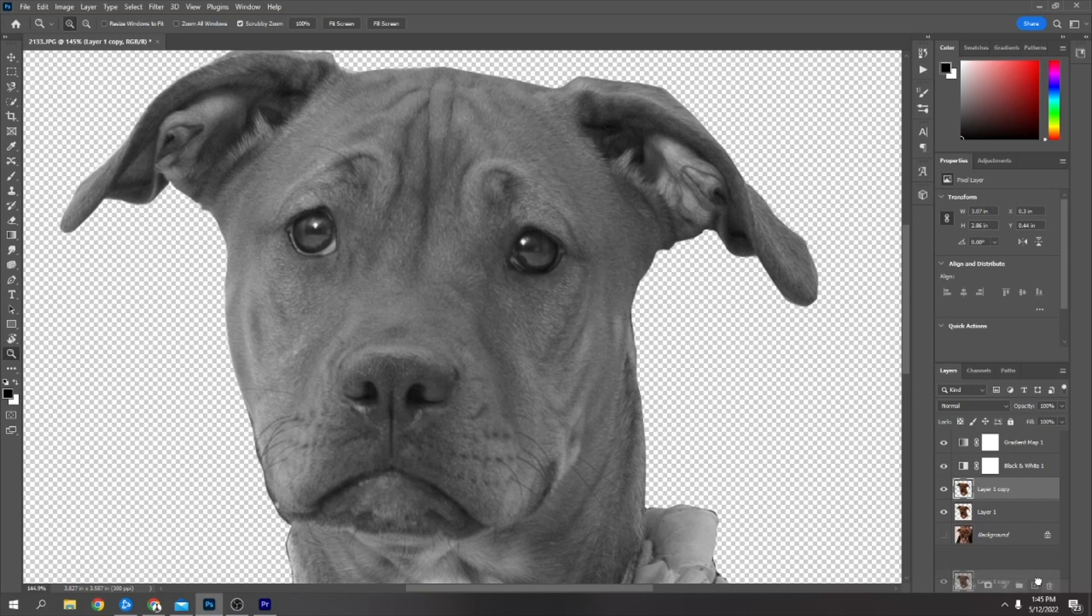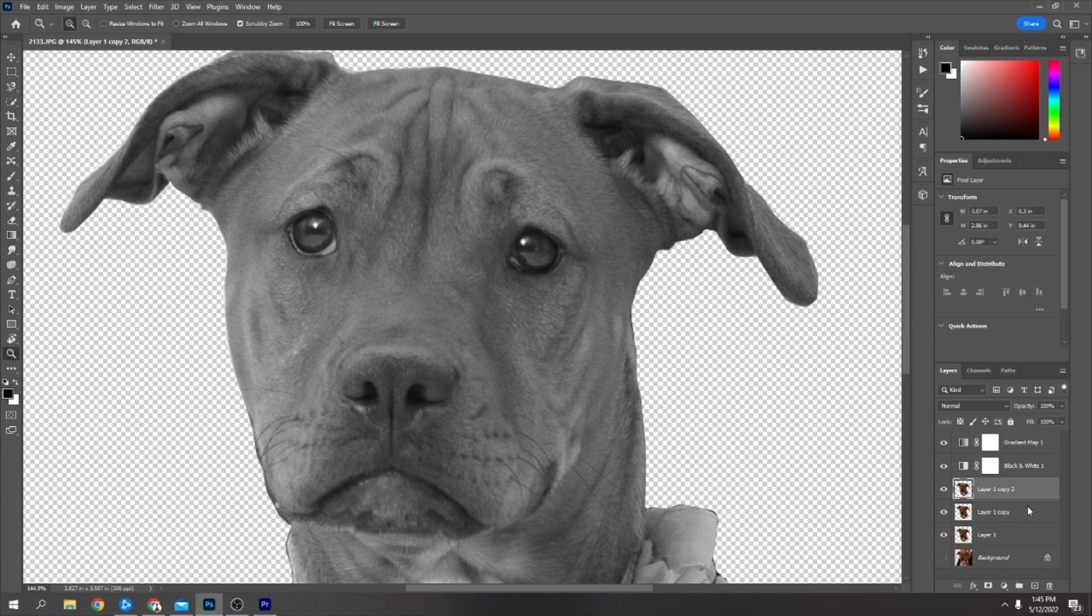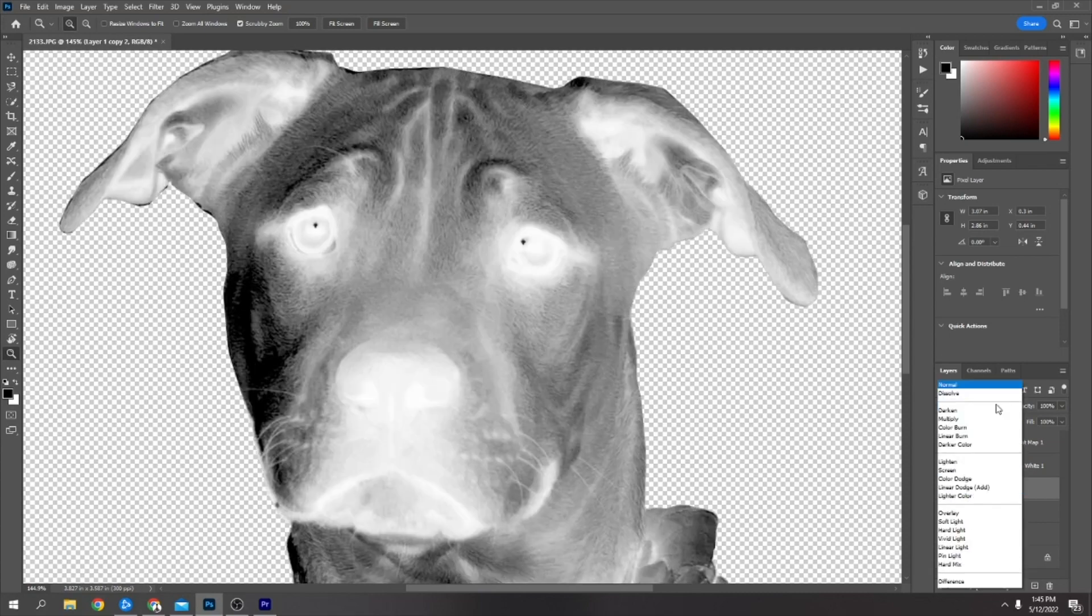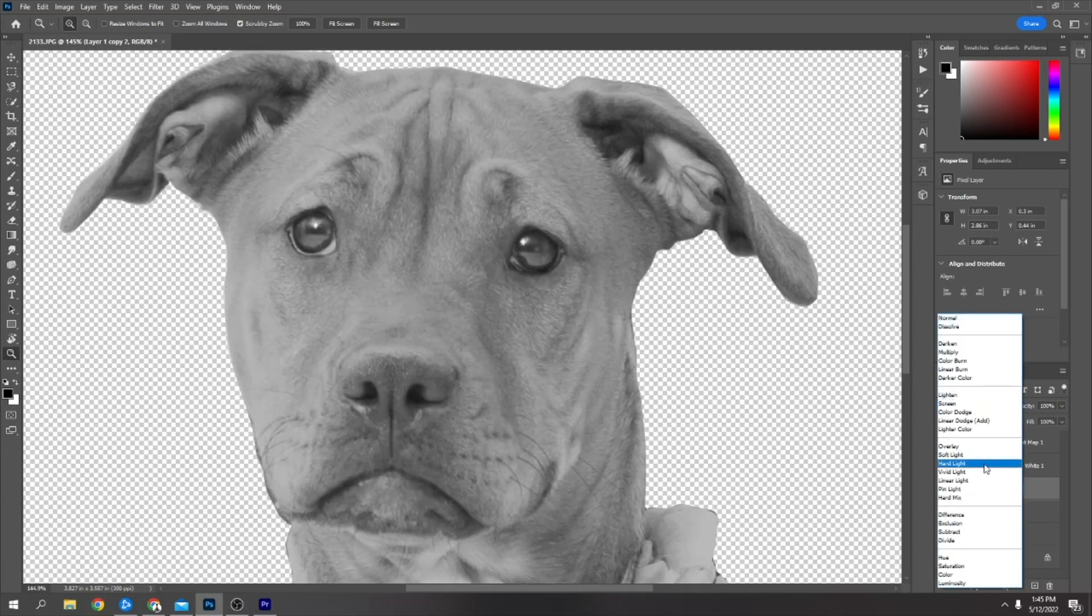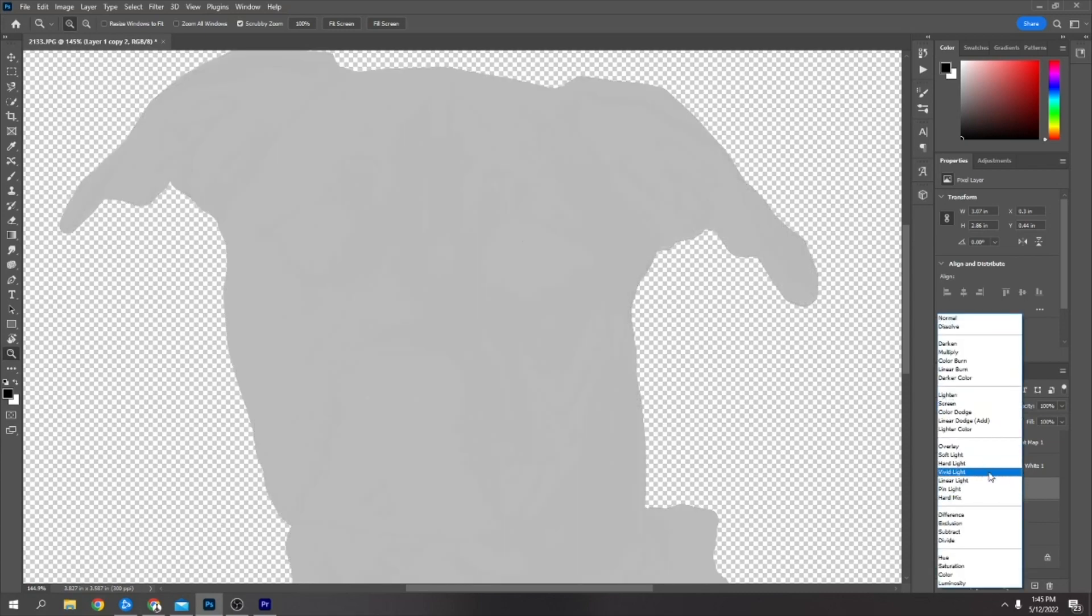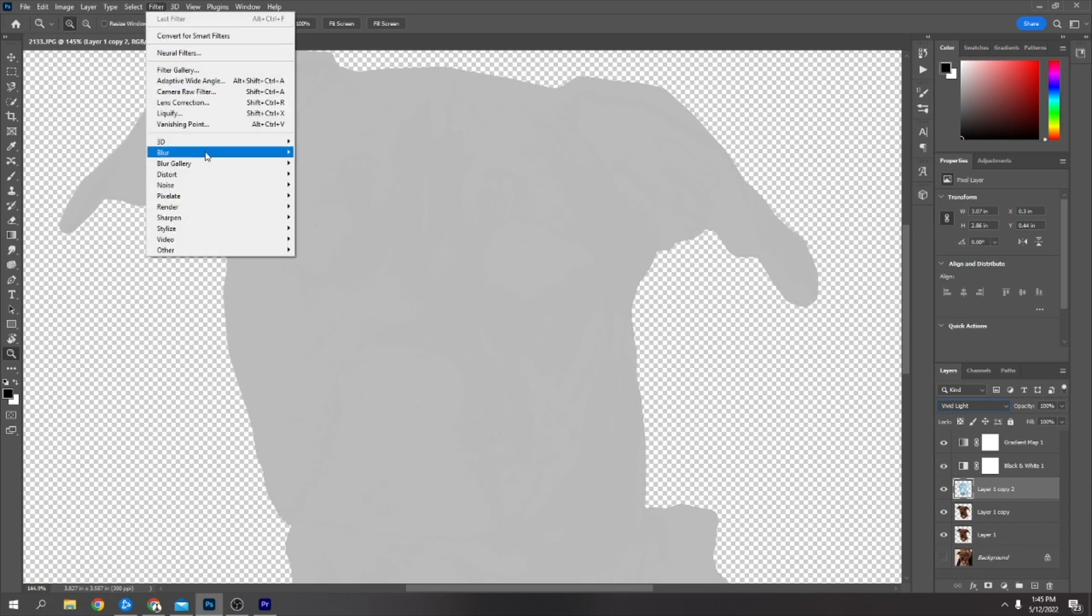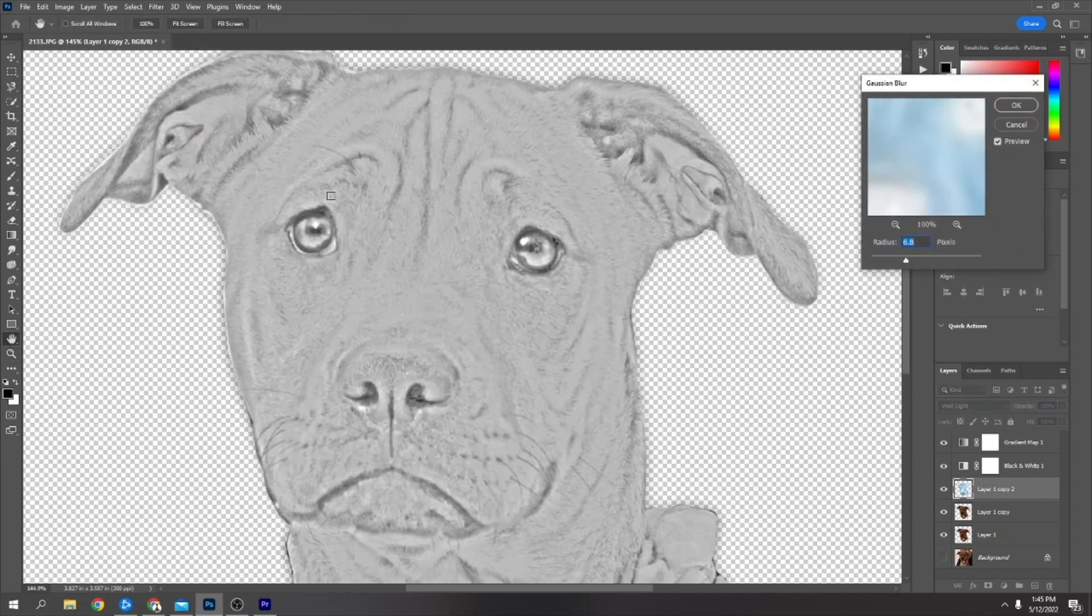Now I've shown this before, but you duplicate your object twice, invert the top one, go to vivid light and there it goes gray like that. Then go to filter, blur, Gaussian blur.